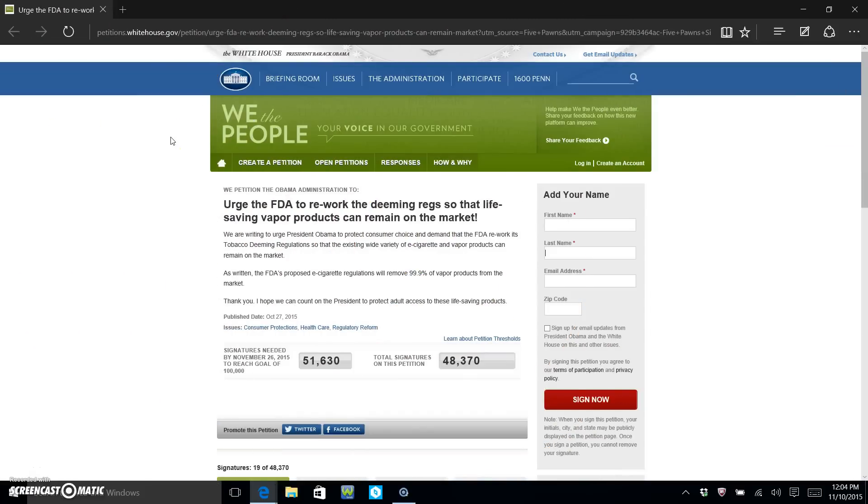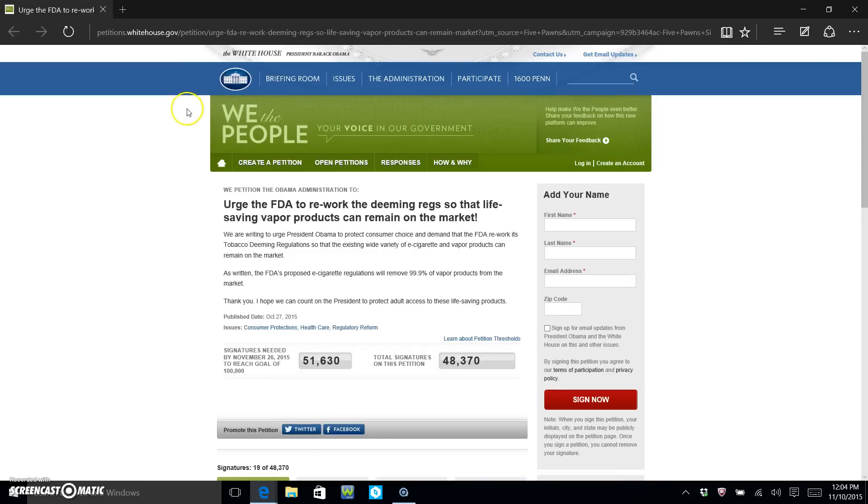Hey folks, Redneck Vapor here. Just a quick video today to show you this online petition that's been going around, just in case some of y'all haven't seen it or heard about it. Now this is a step that you